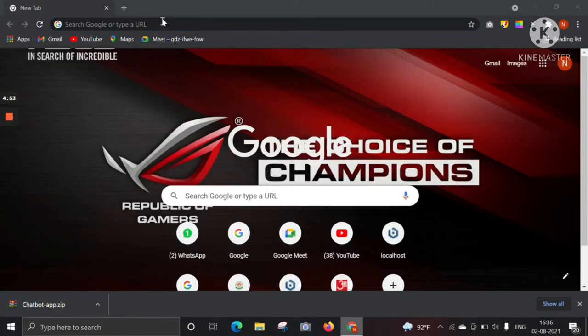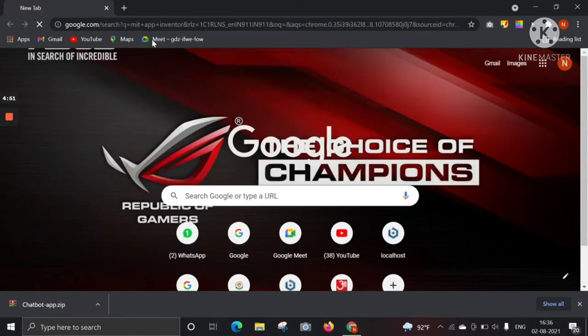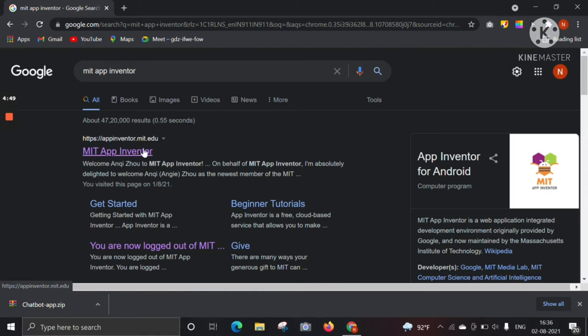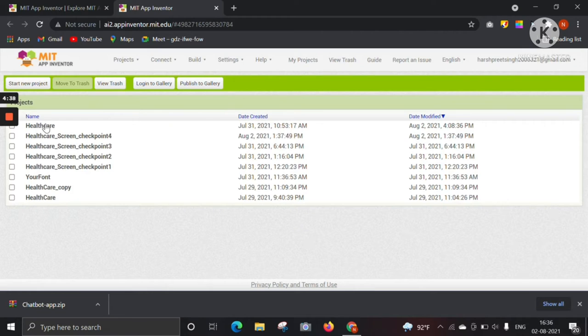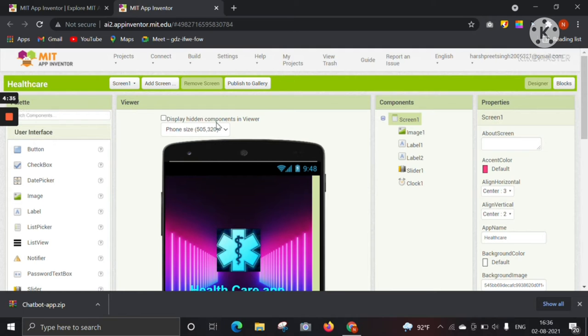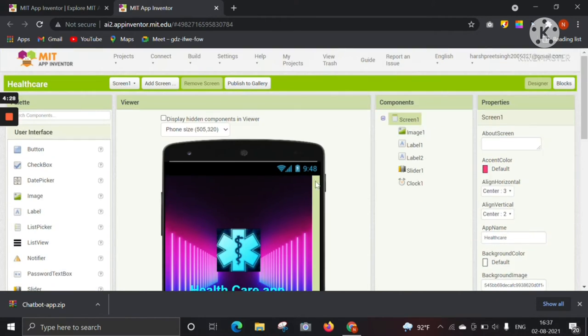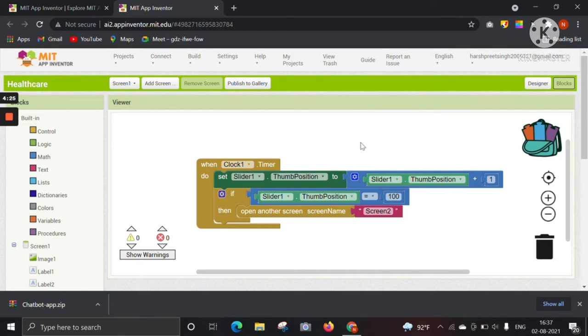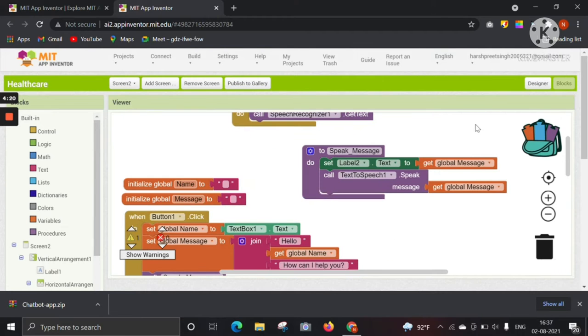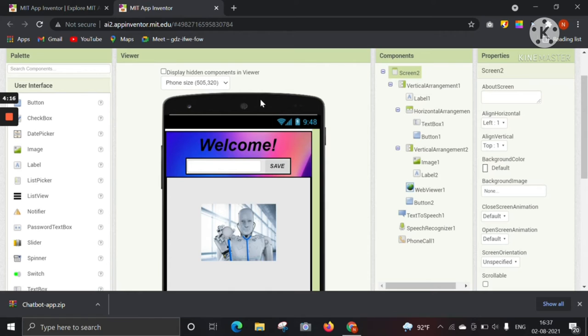First of all, you need to open the Chrome browser and here you have to search MIT App Inventor. Here it is screen one of the app. We have made a splash screen and here it is the coding of the splash screen. Then we have made screen two, and here it is the coding of screen two and the design of screen two.